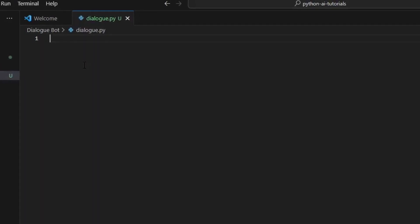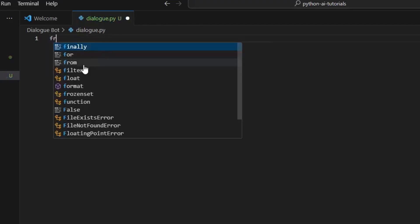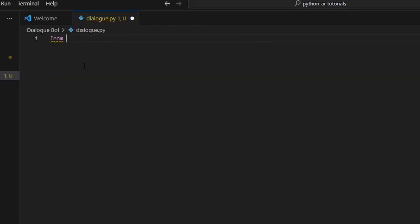Now that we have our .env file configured we can set up the dialogue.py. All we need to do is import OpenAI, and actually we're going to do 'from openai import' - the only thing you need is OpenAI.